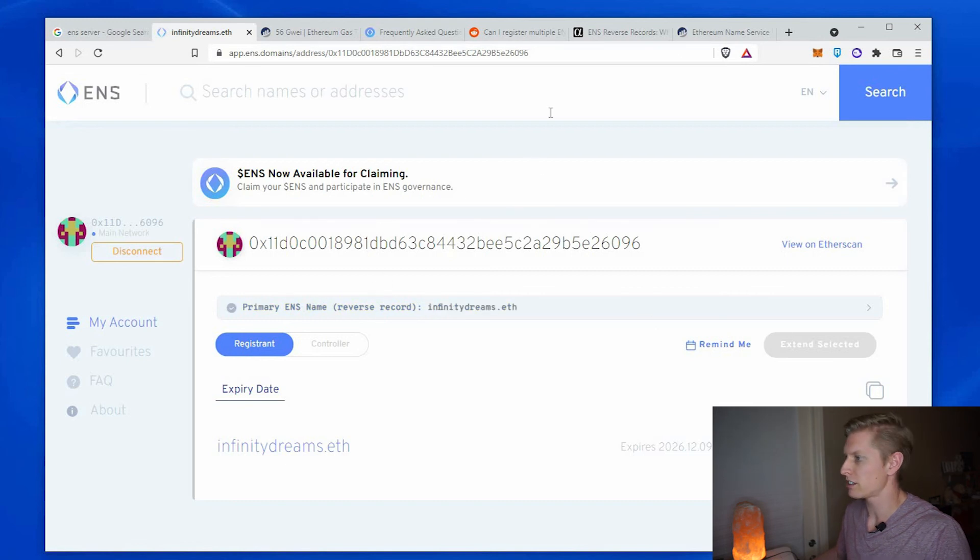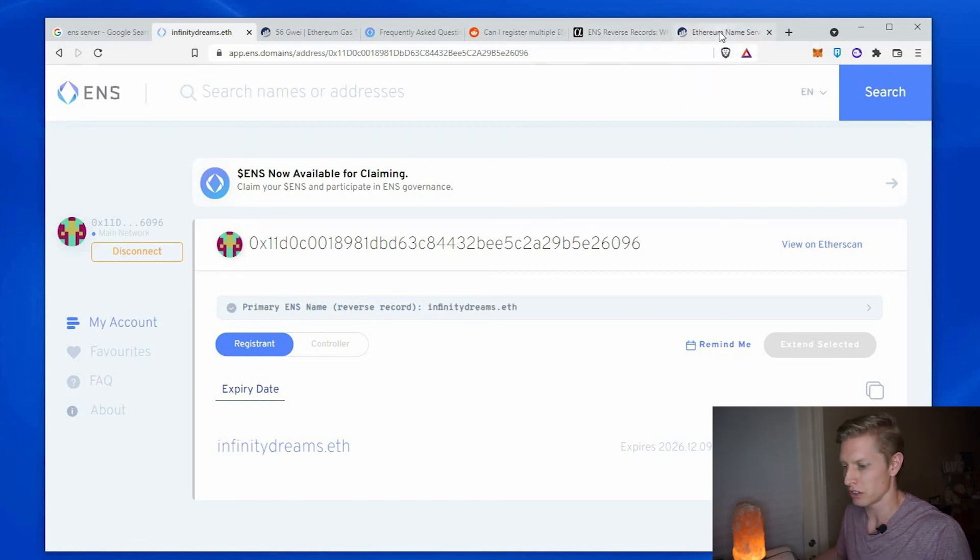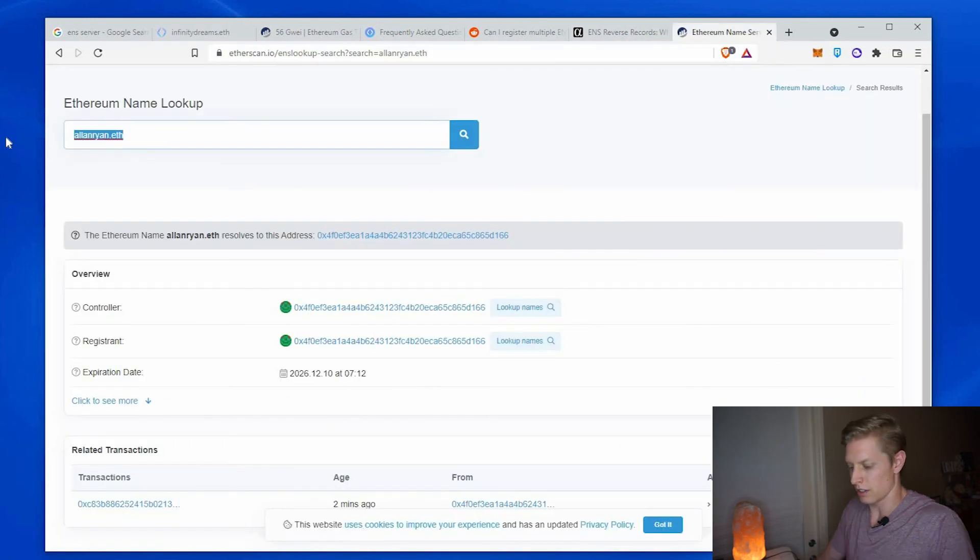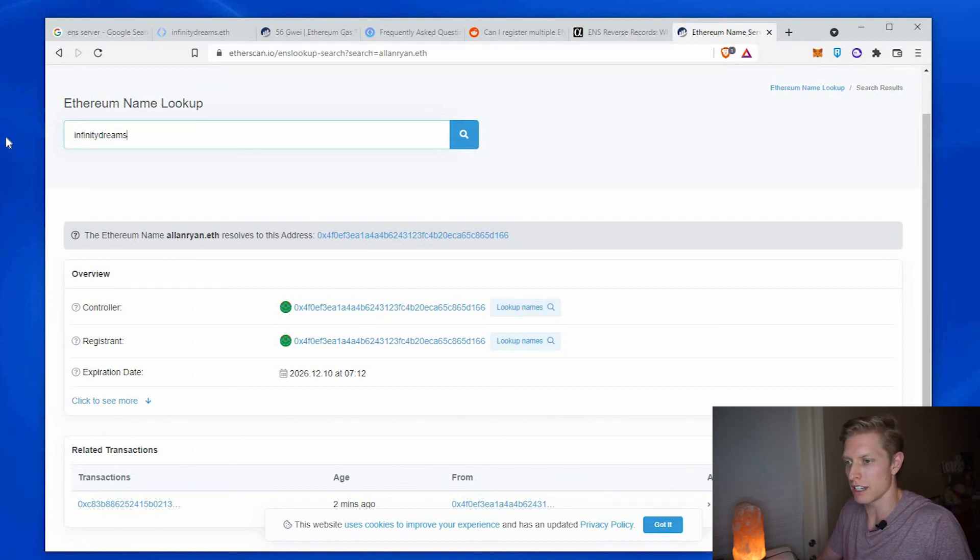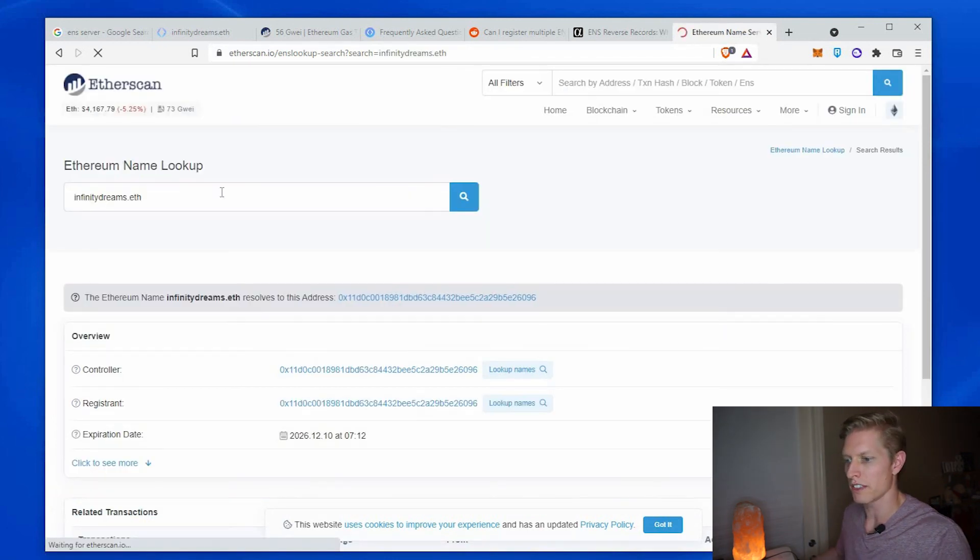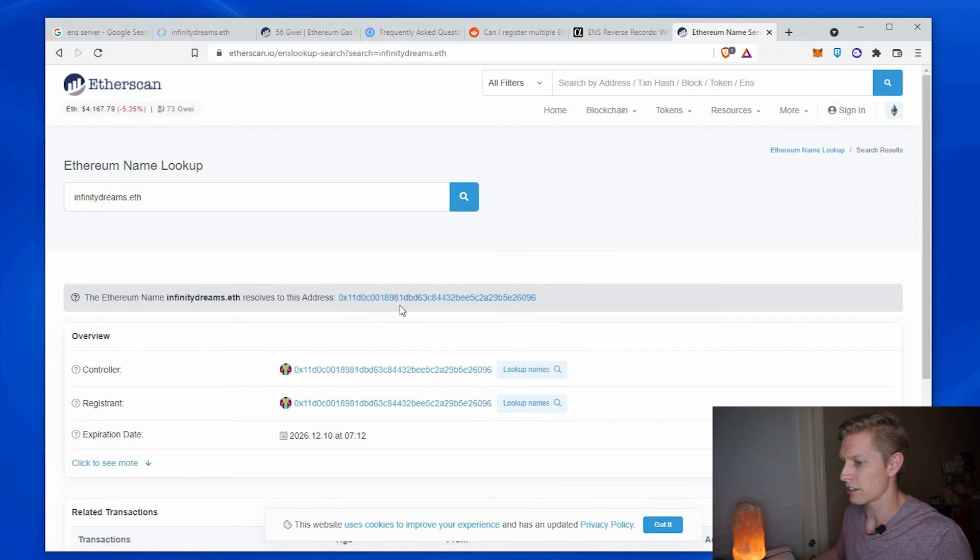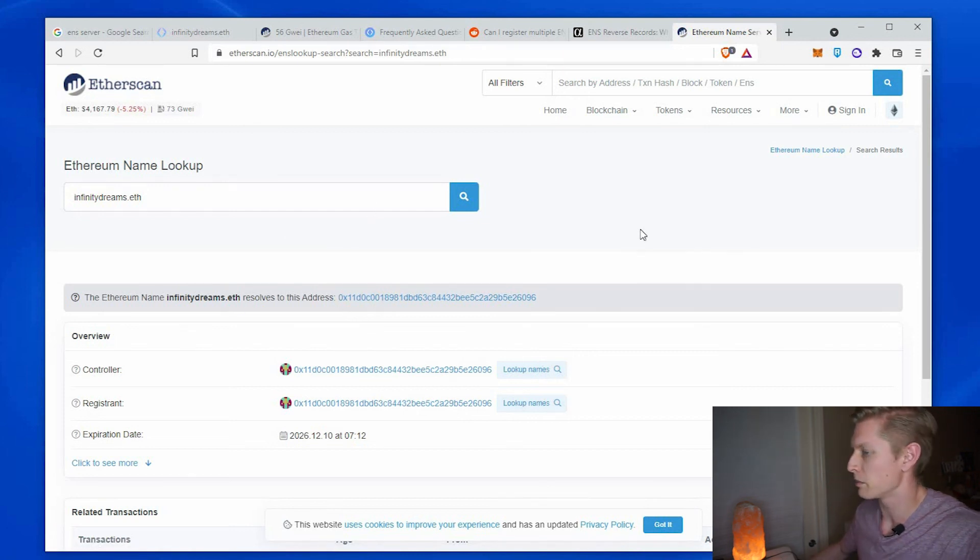So let's confirm that it is there in the name service lookup. infinitydreams.eth. All right, that resolves correctly. Perfect. So that one's also set up.